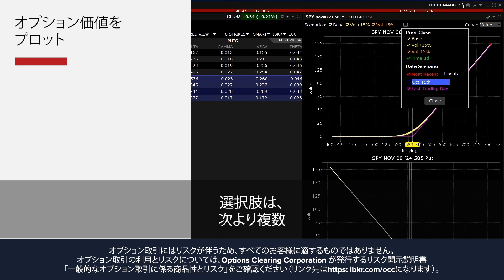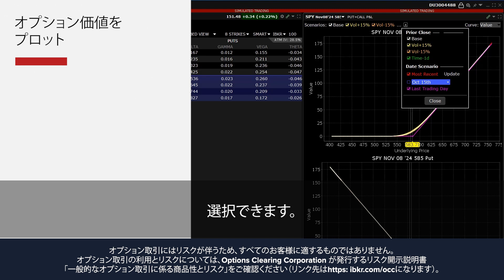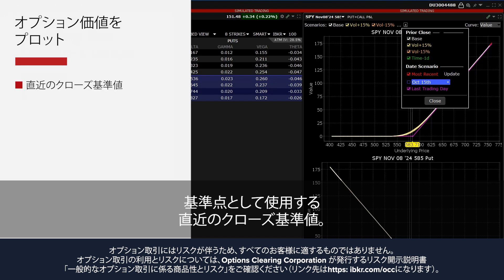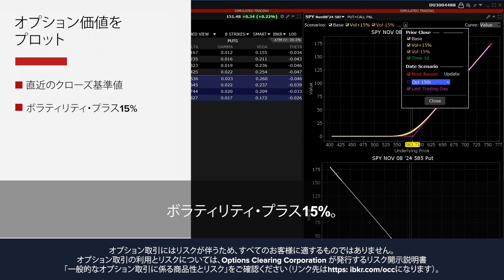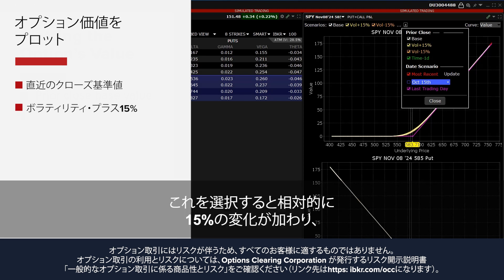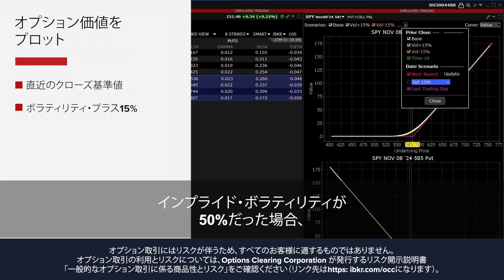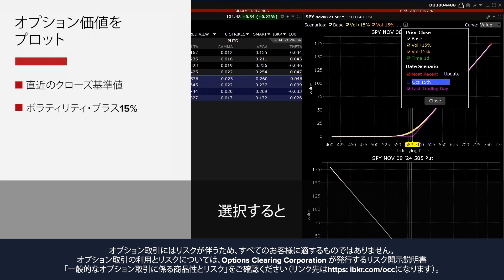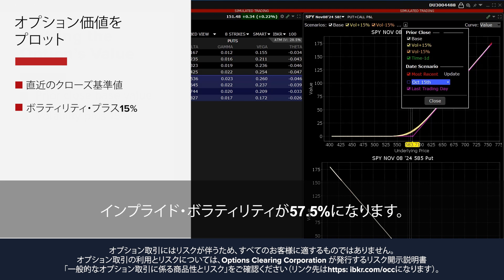The investor can choose from the following, selecting Multiple Choices. Select the Prior Close base value to use as a reference point. Volatility plus 15% will add a 15% relative change so that, for example, if the implied volatility of the option was 50%, checking Volatility plus 15% would result in an implied volatility reading of 57.5%.